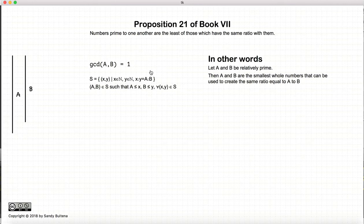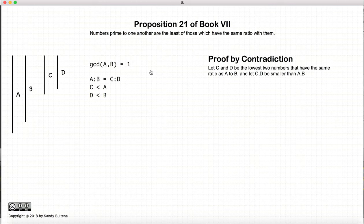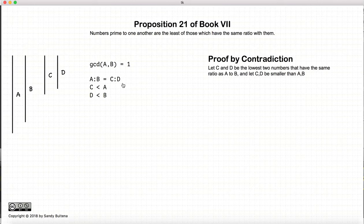We are going to prove this by using a contradiction. We start again with a and b being relatively prime, and suppose there are another two numbers, c and d, which are the smallest two numbers that can represent the ratio of a to b — so c is less than a and d is less than b, and c and d are the smallest two numbers that represent this ratio.